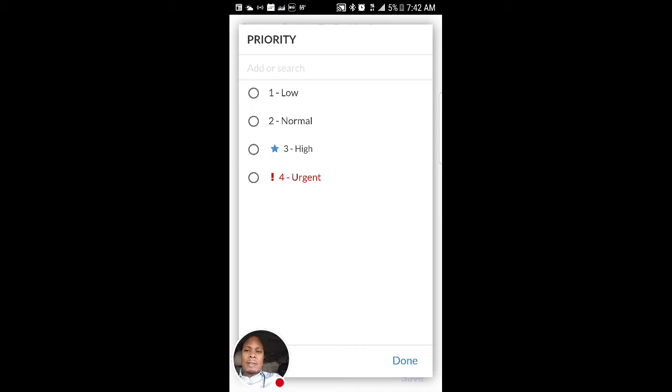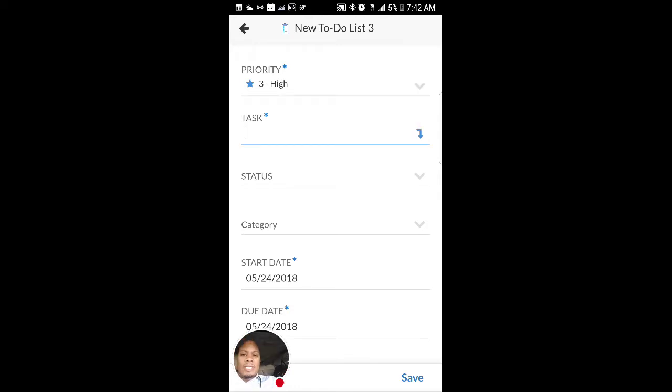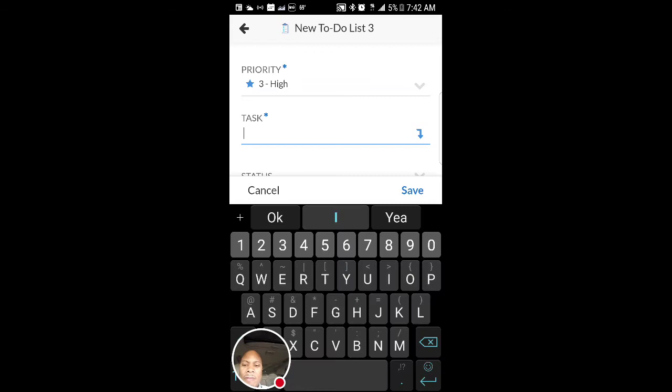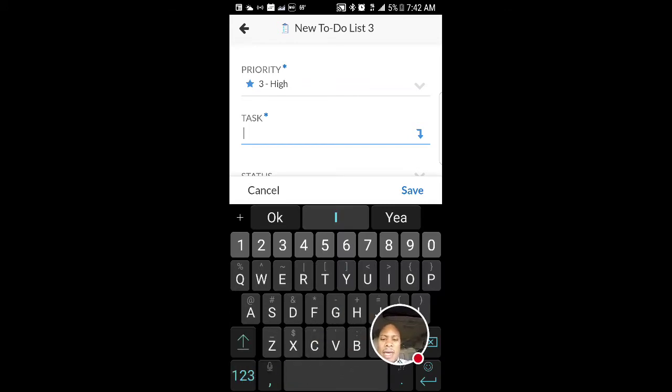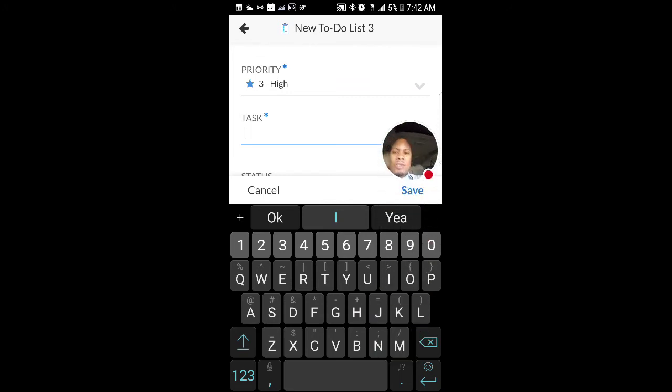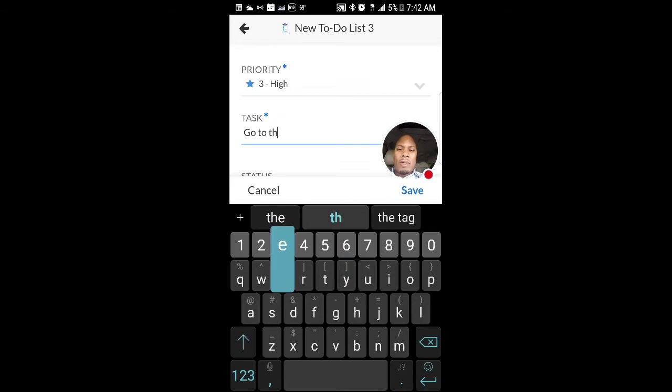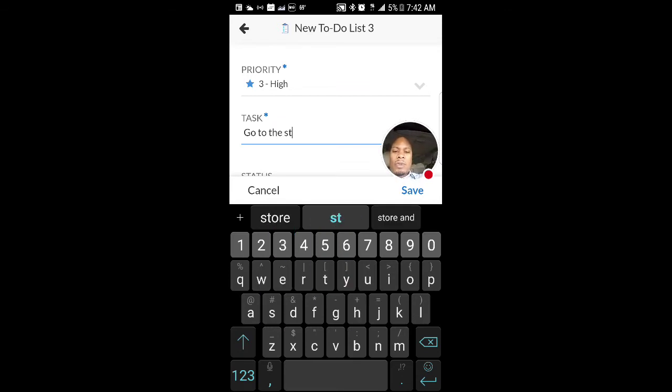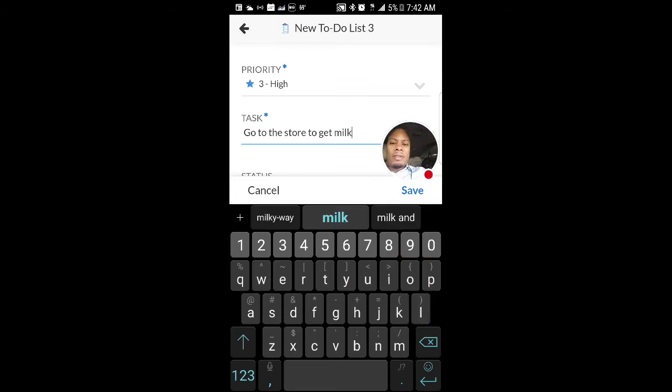So let's just say that I'm going to do something, and this is going to be high. The priority is high. So what's the task? Well, let me see. The task, let's just say it is to go to the store to get milk. Okay. I'm just making up an example.